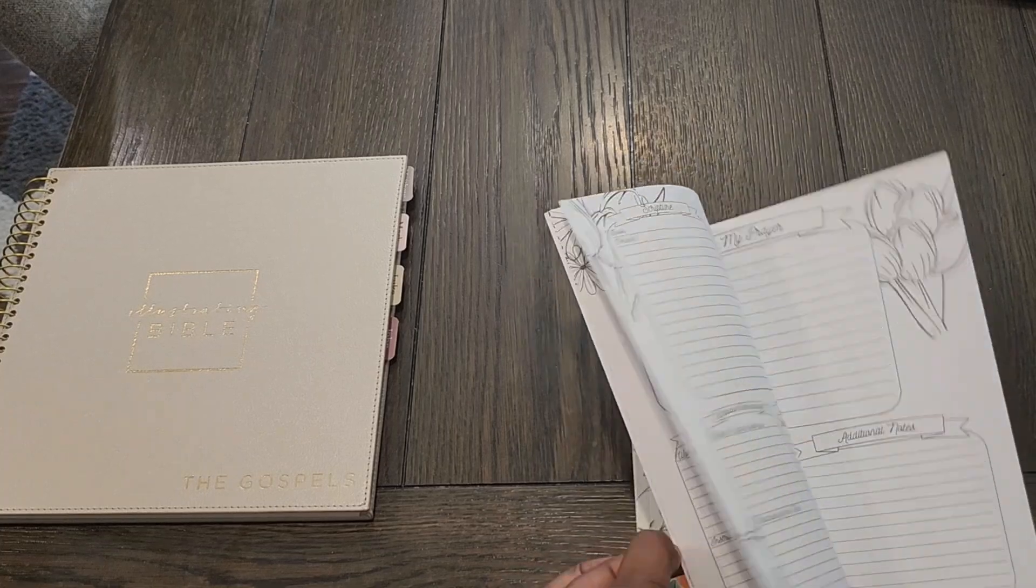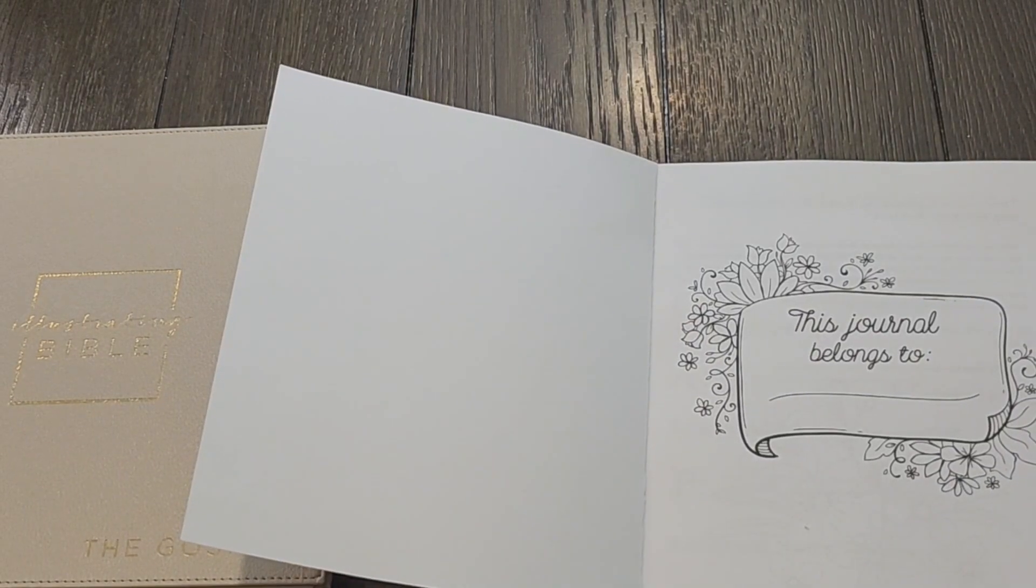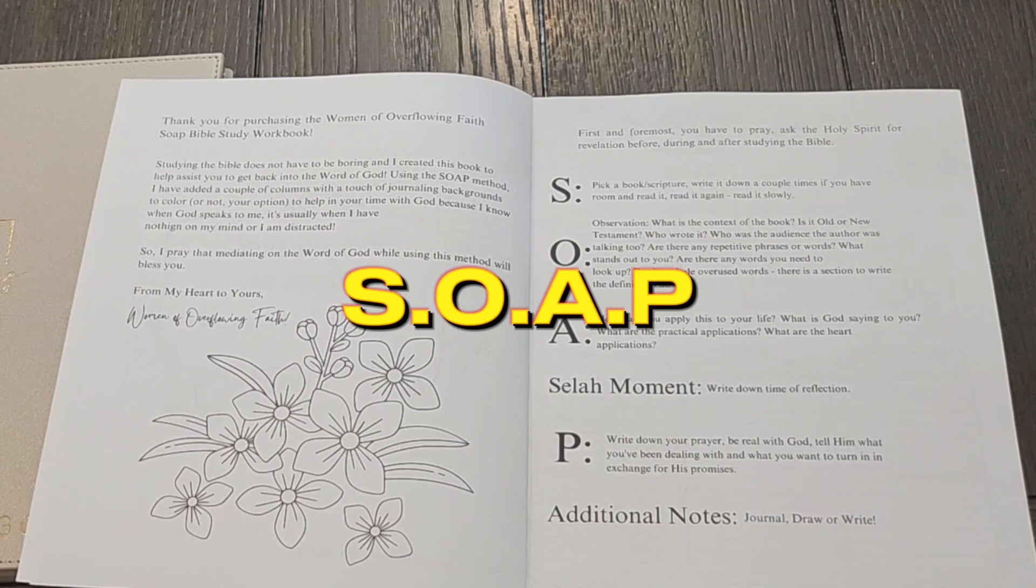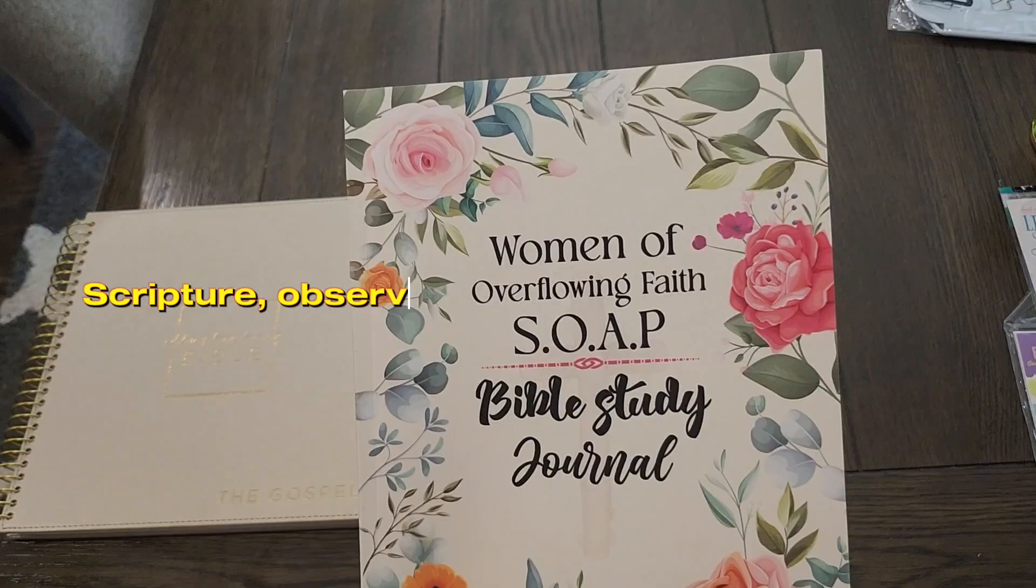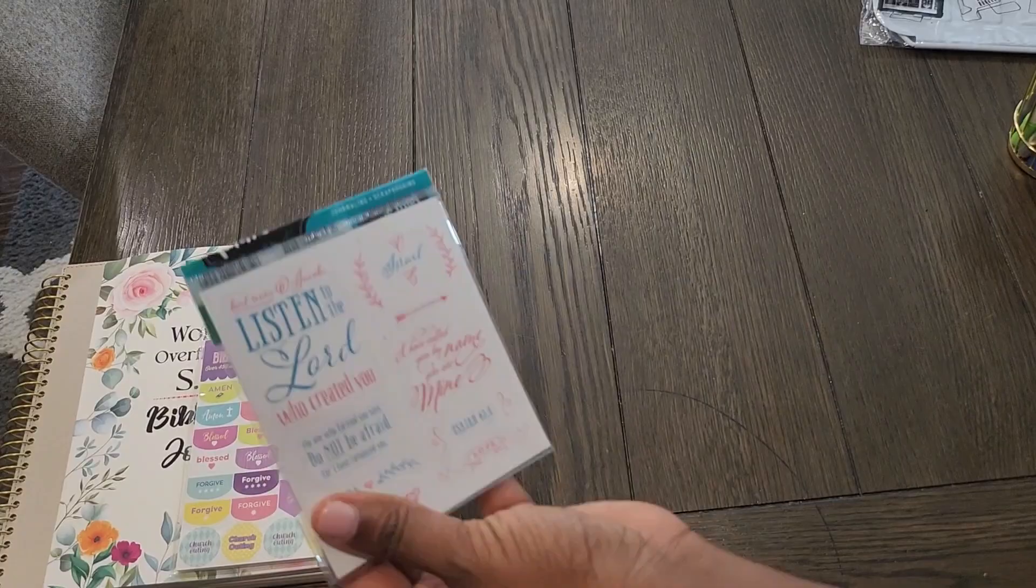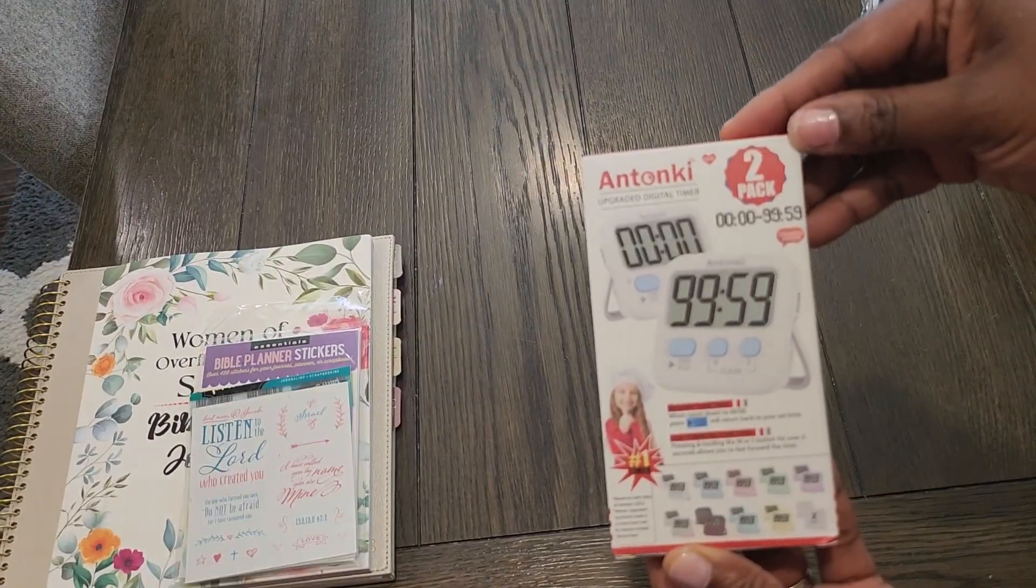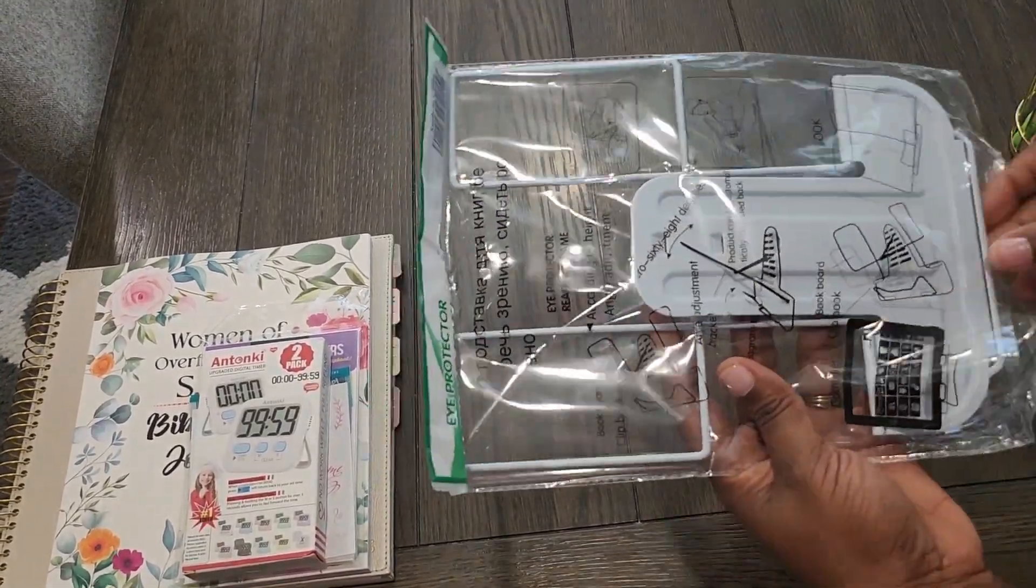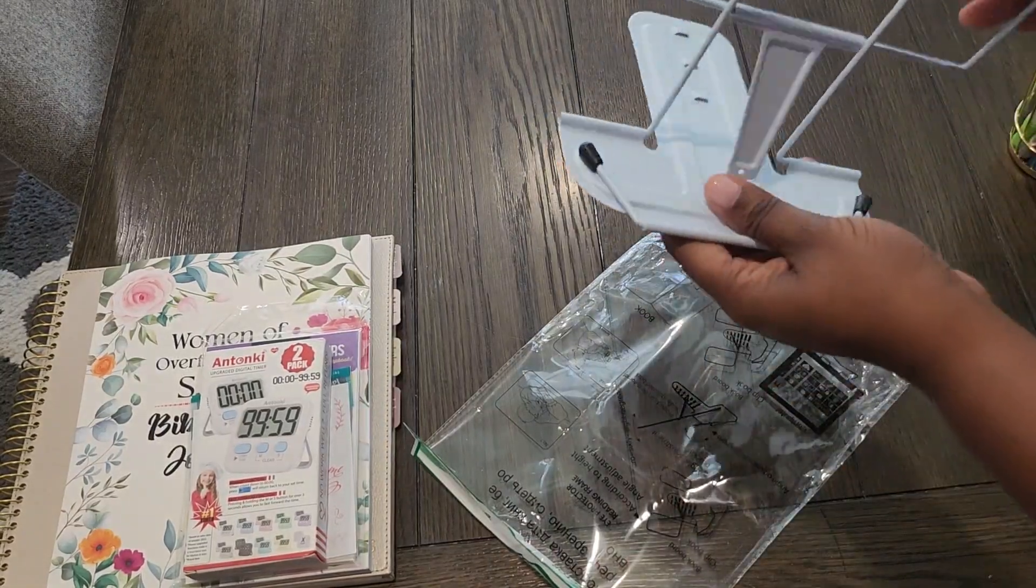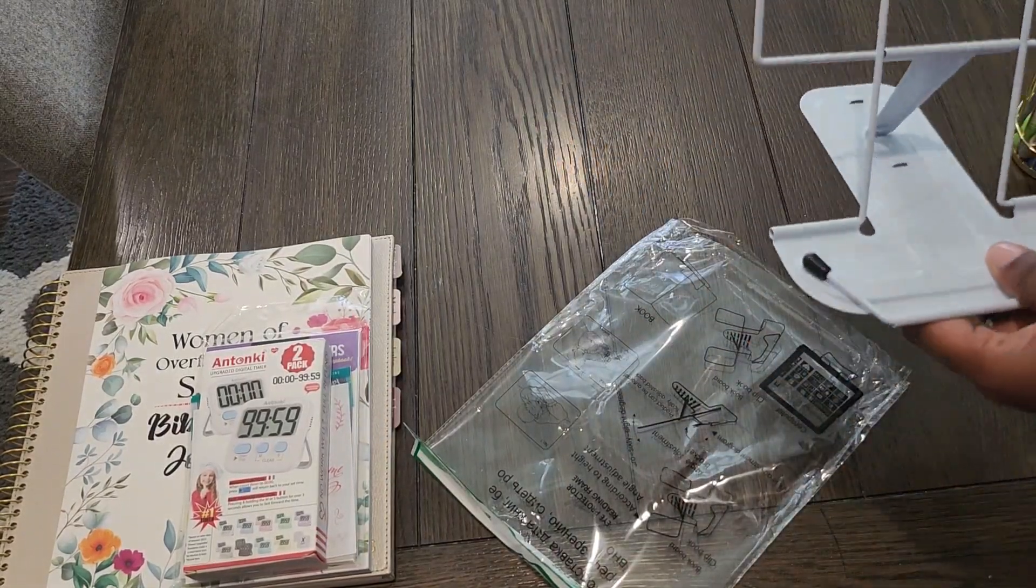And this particular book that I have, it's a bible study journal. I love it a lot because it has the popular SOAP which people will be talking about, where you have the Scripture, the Observation, the Application, and Prayer. And I got this stand just to place my bible, you know, just for the aesthetics.